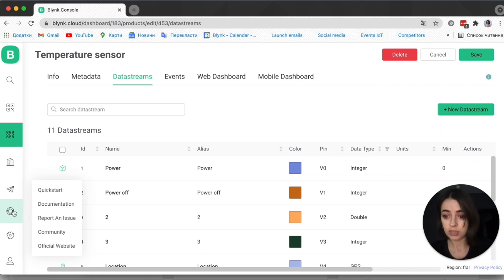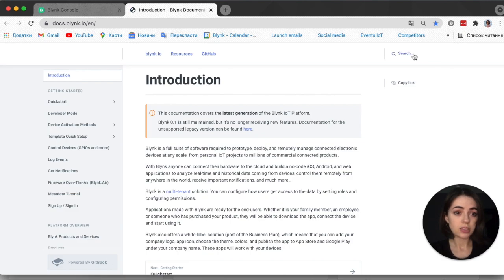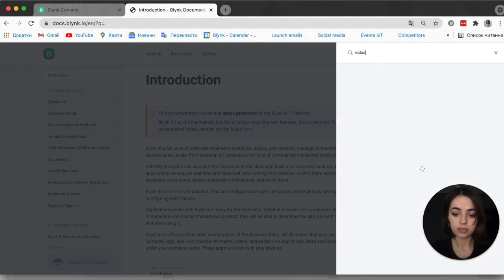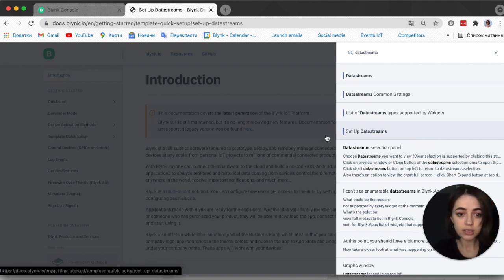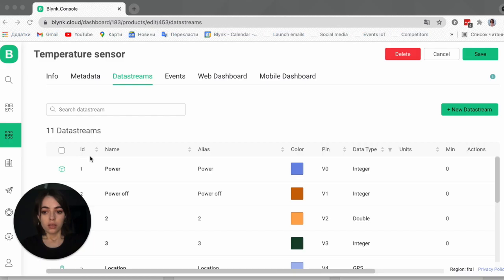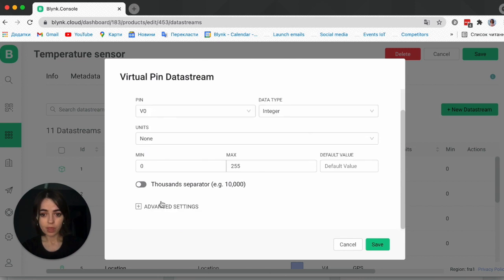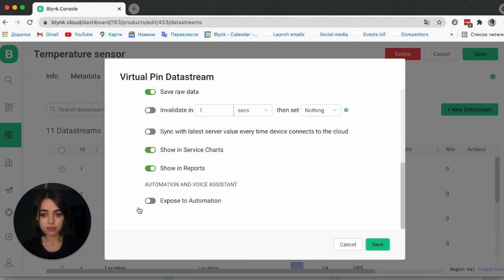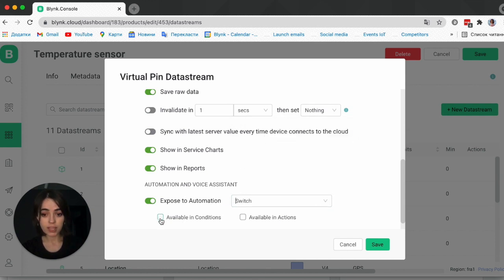Click on the documentation link and use the search bar to find any data streams related articles. Once your data stream is set up, go to Advanced Settings, enable the Expose to Automation button, choose your automation type, and make sure that Available in Conditions and Available in Actions boxes are checked, then click Save.